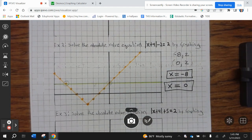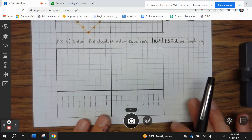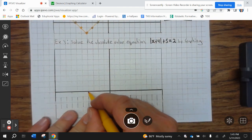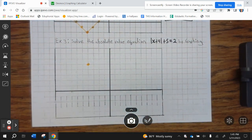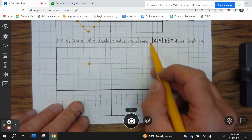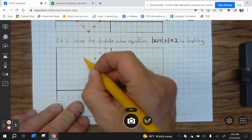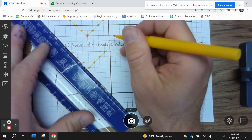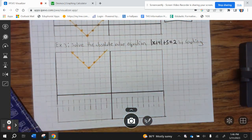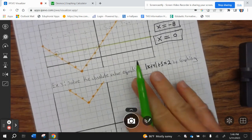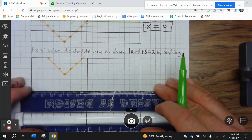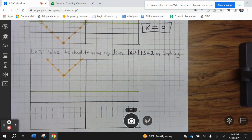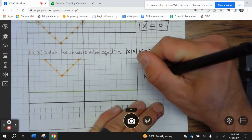Go ahead and finish up example 2. Let's take a look at example 3. So this means we go left 4, up 5 — left 1, 2, 3, 4, up 1, 2, 3, 4, 5. Since there's no transformation in front of the x, we go right 1 up 1, right 1 up 1, left 1 up 1, left 1 up 1. Now we have a horizontal line at 2. Since they don't intersect, there is no solution.